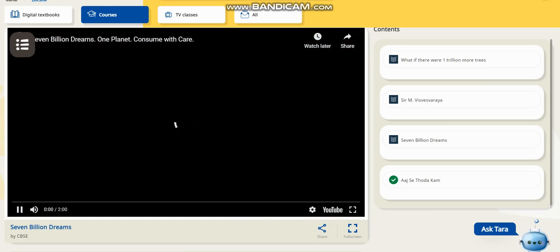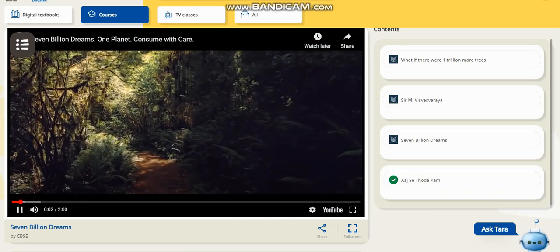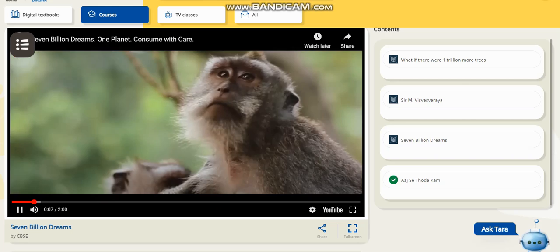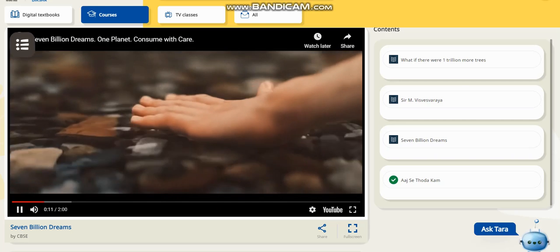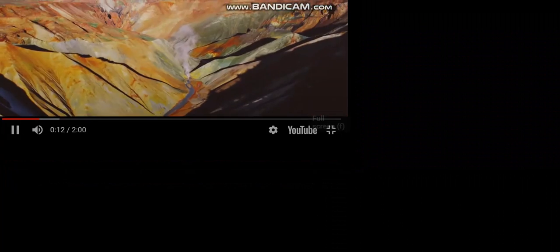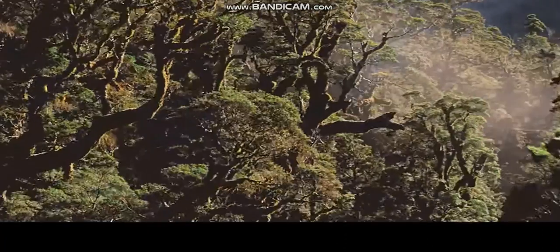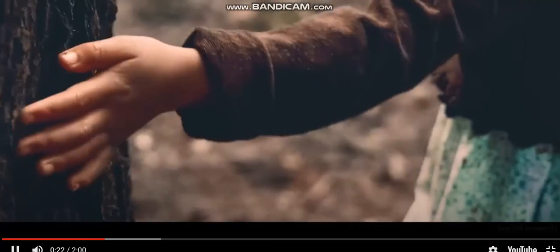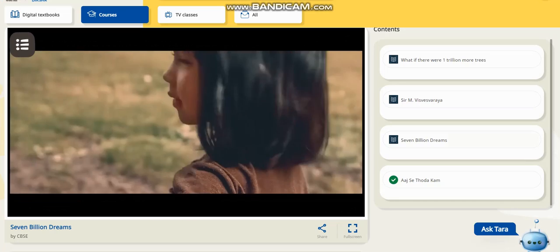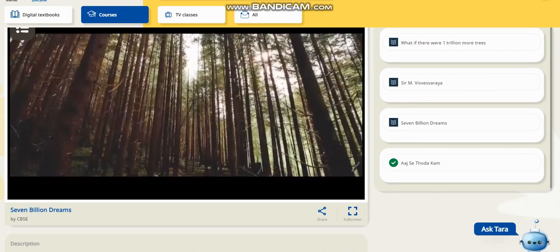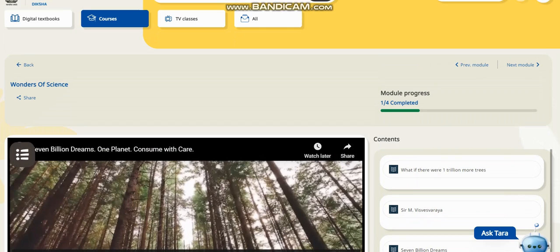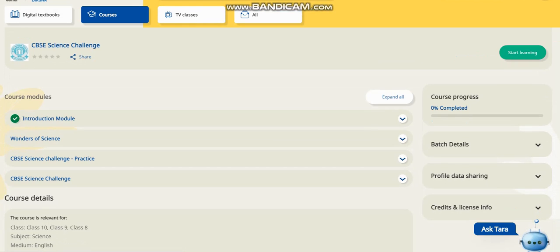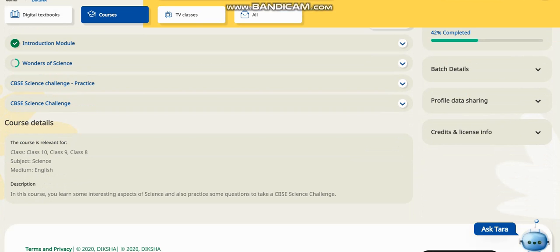You have to watch each video completely up to the end. I have seen the Archimedes video and it now shows a tick. Next I am clicking 'Seven Billion Dreams' — you have to watch the entire video patiently. You can go full screen and enjoy the video with full volume. I am going back to the course screen and I have to complete all the contents of this course.